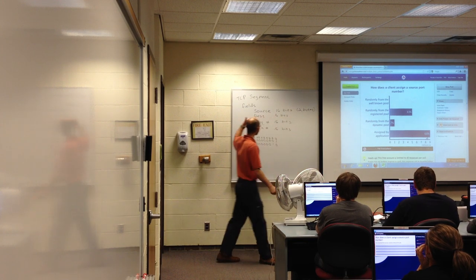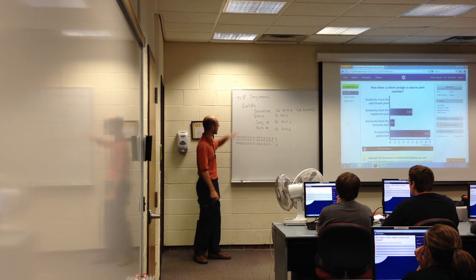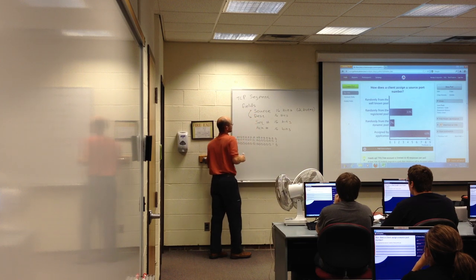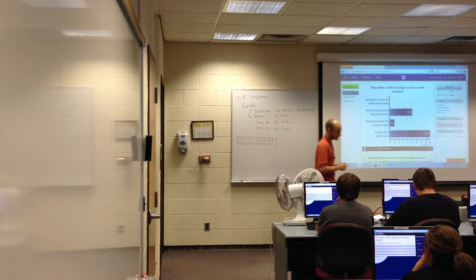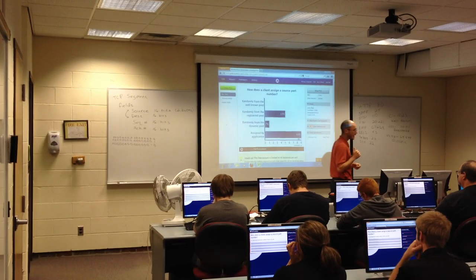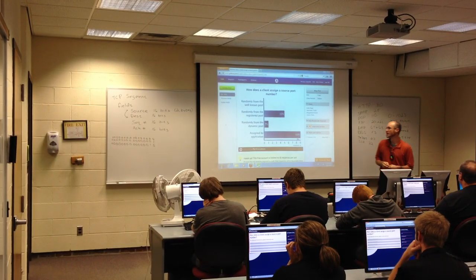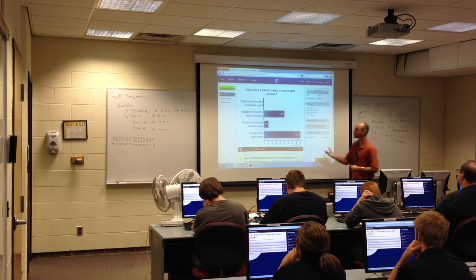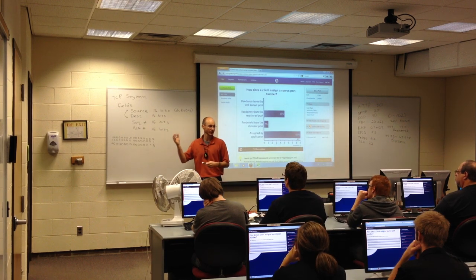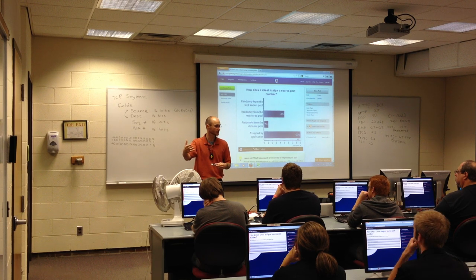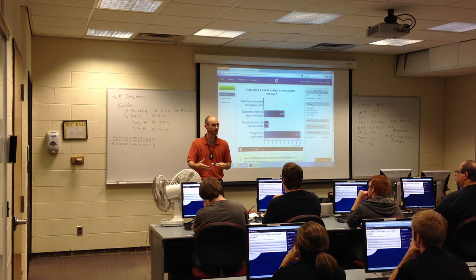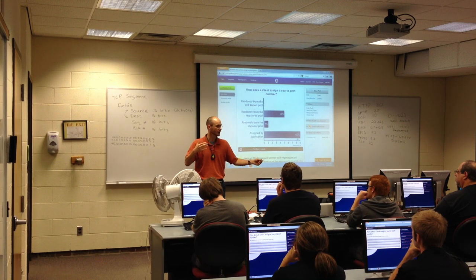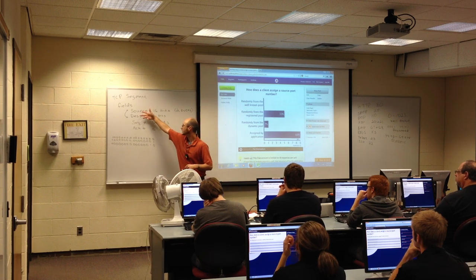When the message gets to the destination, the server flips the destination and source port around. When they send it back and the operating system gets that message, it can identify which application is using it. After all, the server is now the source and the data has to go back to the client. This is how sender and receiver switch roles in the same communication process—the port fields flip accordingly.